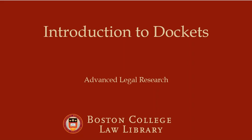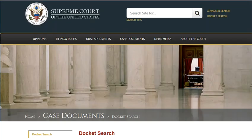Introduction to Docket for the Advanced Legal Research Course at Boston Law School. A docket, according to the Administrative Office of the U.S. Courts, is a log containing the complete history of each case in the form of brief, chronological entries summarizing the court's proceedings.